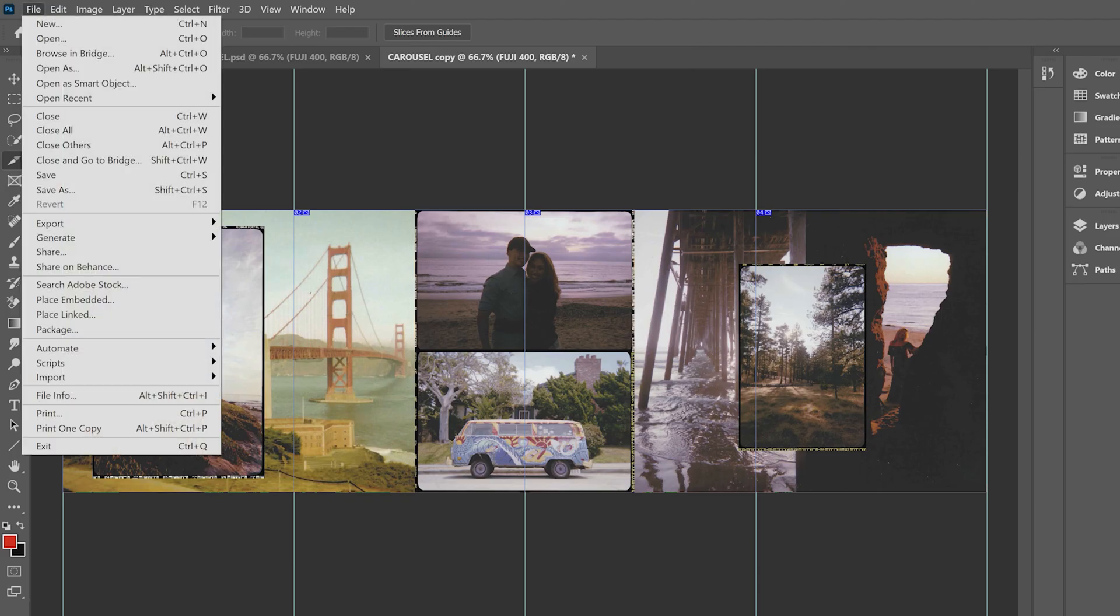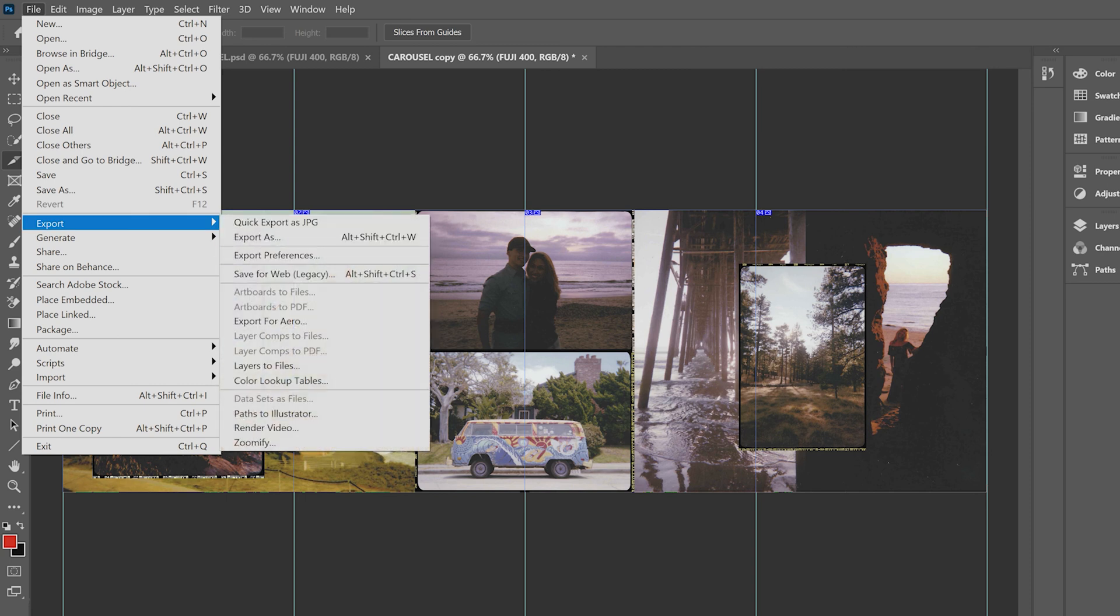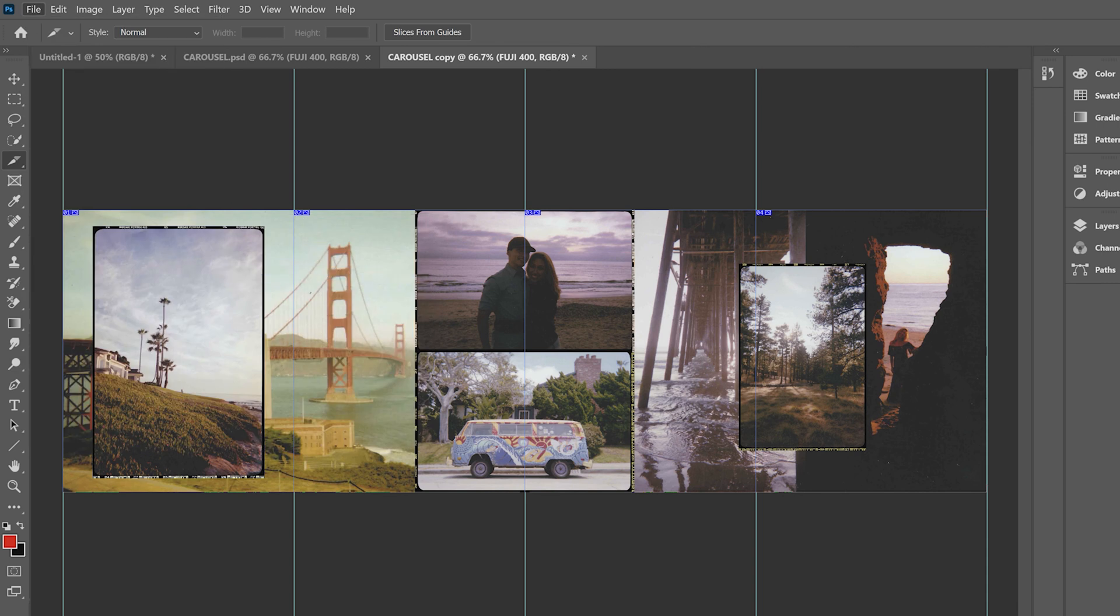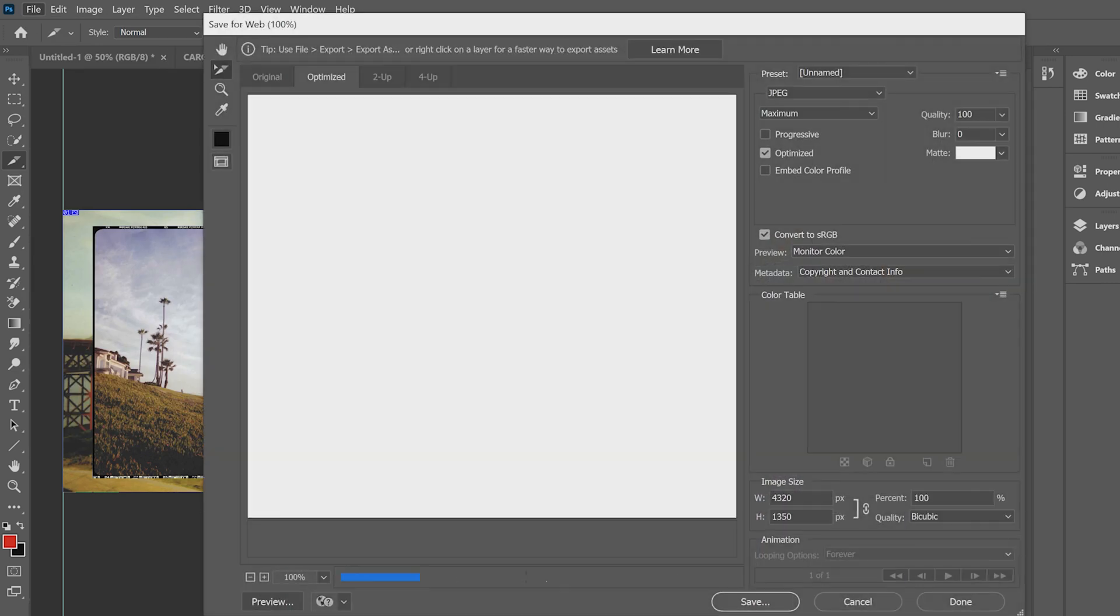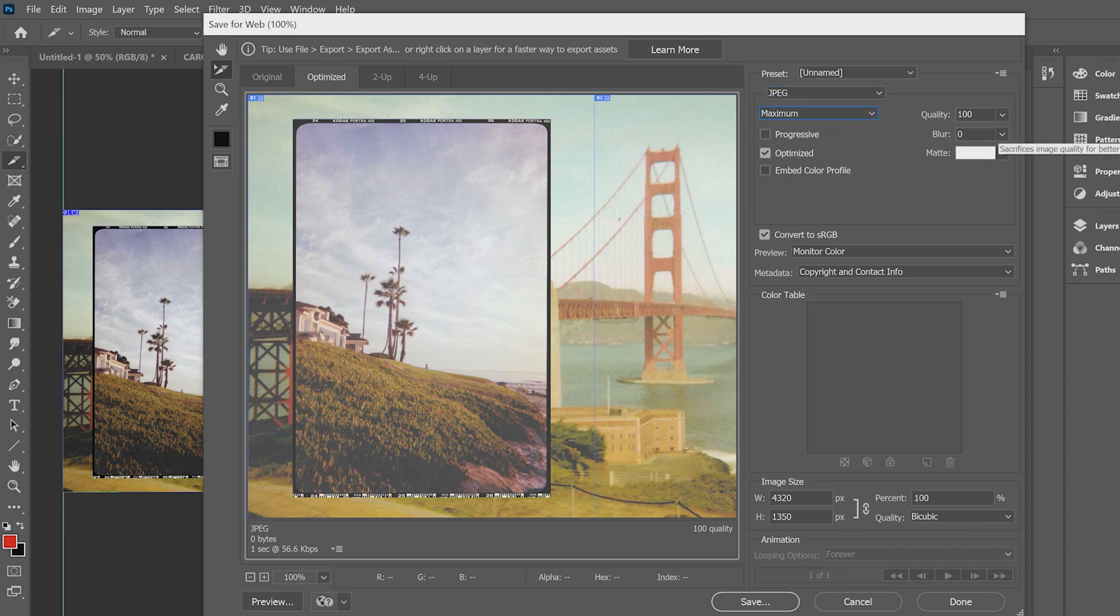Finally, it's time to export. We're going to go over to file. Hover over export. We're going to click on save for web. This window is going to pop up. You're going to make sure that JPEG is selected. Head over to maximum and quality 100 because we can.